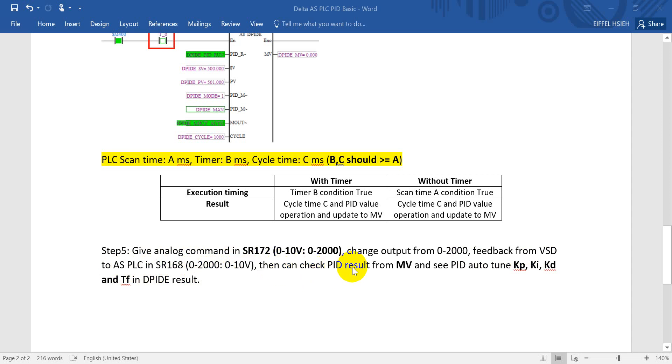Then we can do some several times operation and you can check the PID result from MV, and then we can see the PID value will autofill.